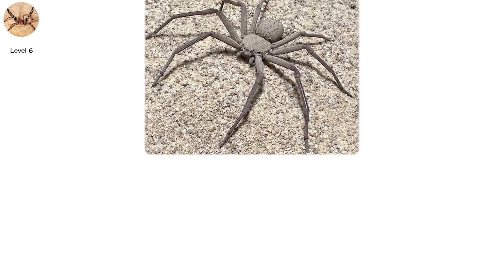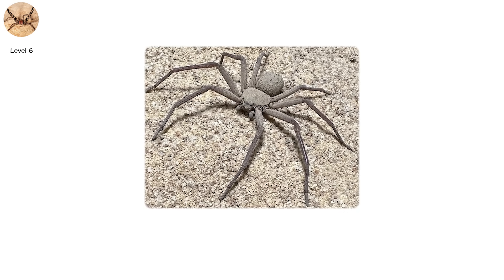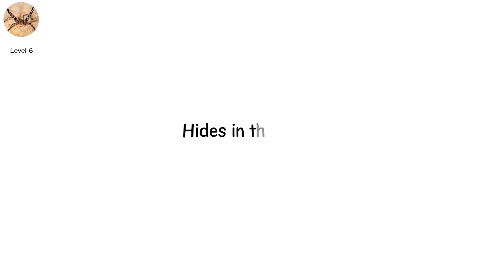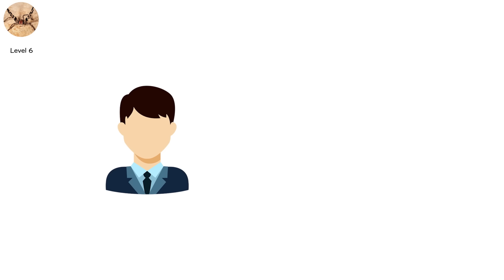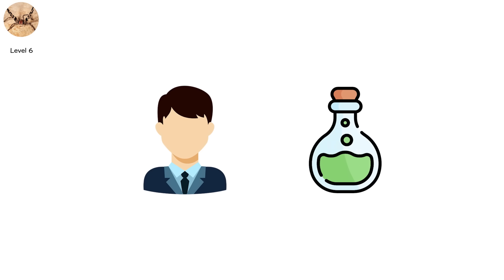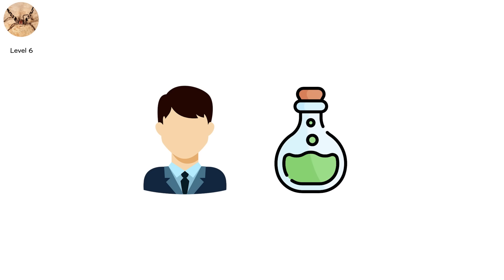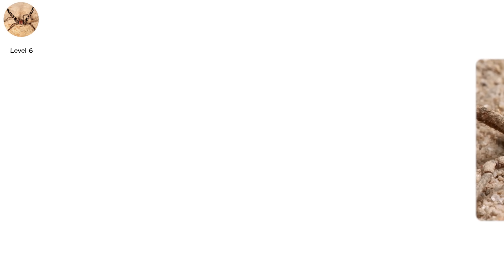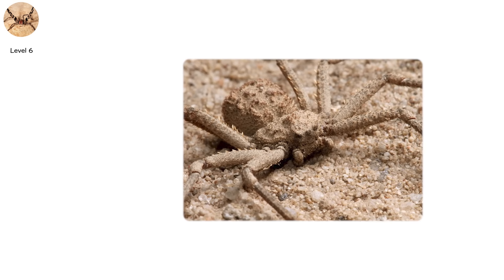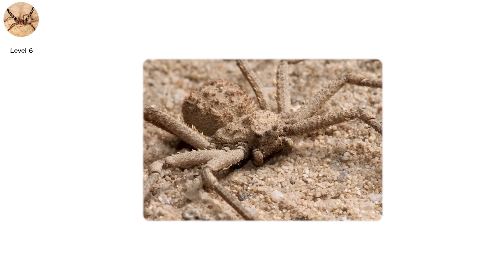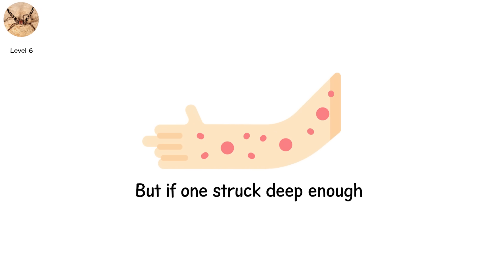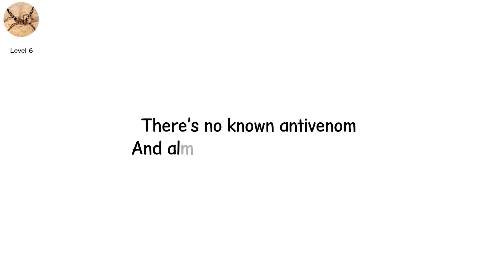The six-eyed sand spider, native to the deserts of southern Africa, hides in the sand, perfectly camouflaged. It doesn't seek out human contact, but its venom is among the most destructive ever studied. Necrotic, hemolytic, and so powerful it has killed test animals in minutes. Thankfully, bites to humans are extremely rare, but if one struck deep enough, there's no known antivenom and almost no chance of survival.